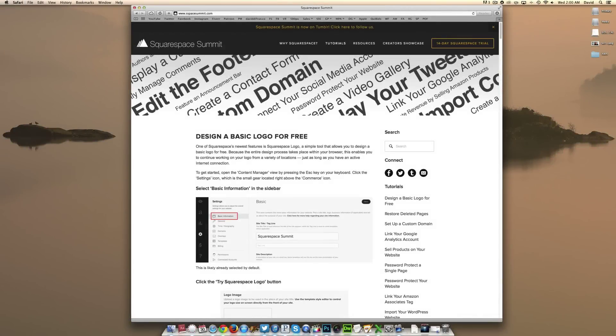Hey everyone, this is David DeFranco from Squarespace Summit with another tutorial on how to improve your Squarespace website.